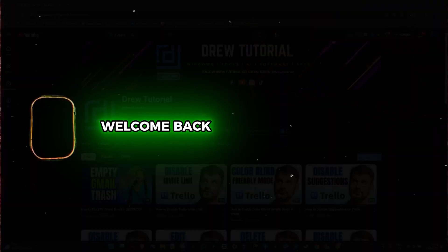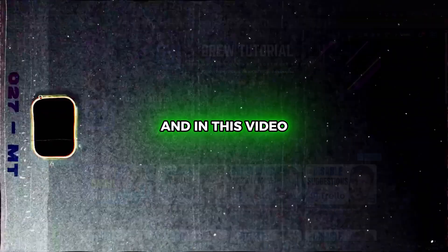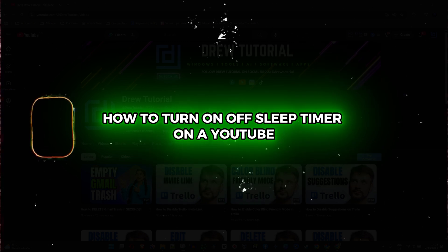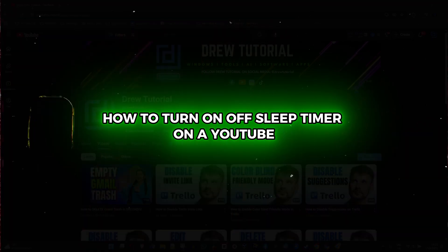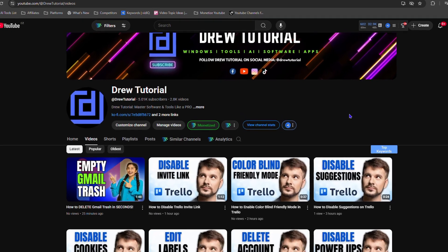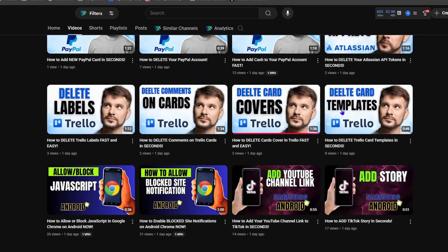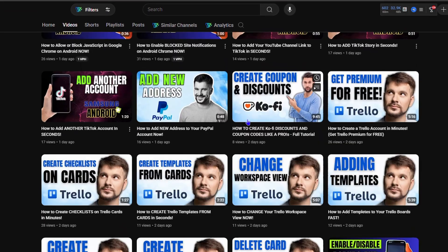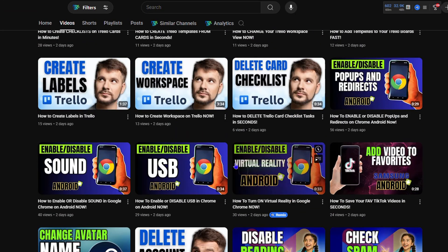Hey friends, Andrew here. Welcome back to Drew Tutorial. In this video I'm going to show you how to turn on or off the sleep timer on YouTube. So once you're inside YouTube, let me go ahead and click on a video from my channel here. Let's show something randomly, let's take this one for example.